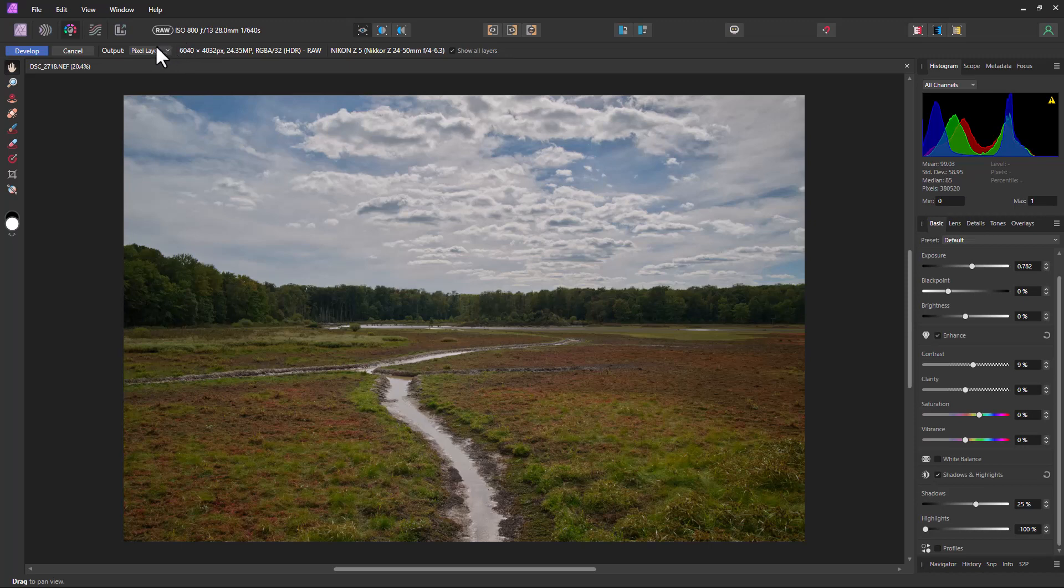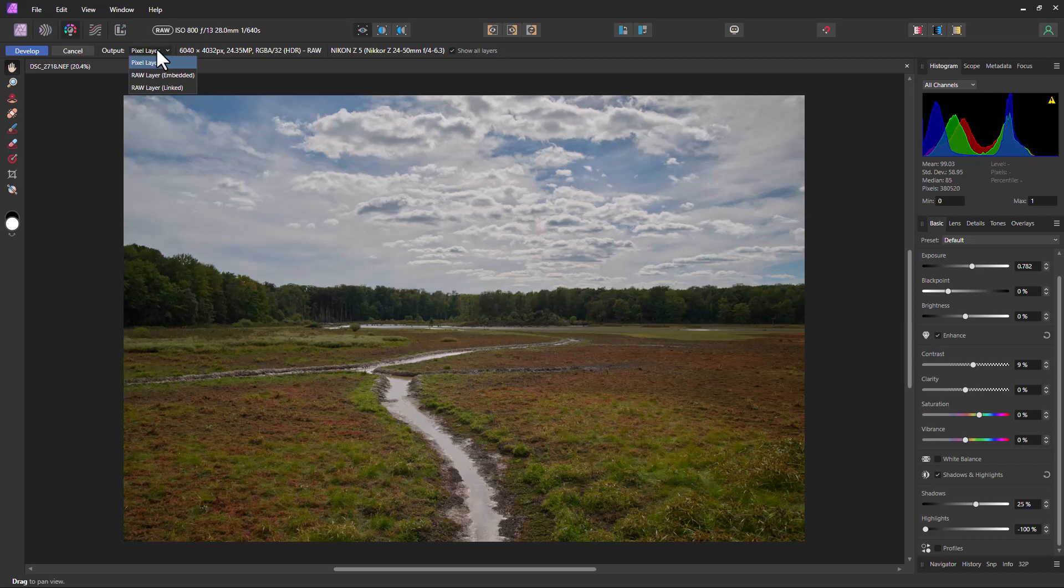So what you want to do is pick one of the RAW layer options. One's RAW layer embedded and the other one's RAW layer linked. RAW layer linked is linked to the actual original file, so they both have to be in the same folder. Otherwise, it won't be able to find the original RAW image.